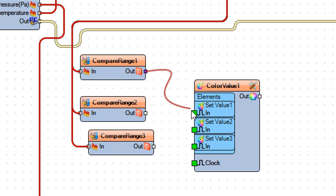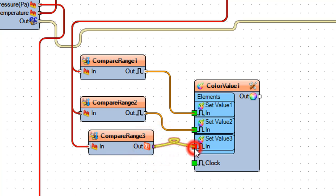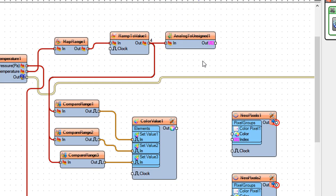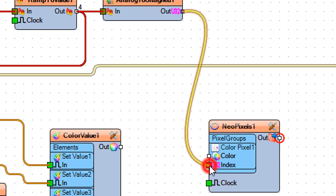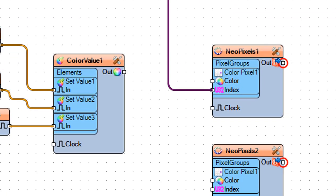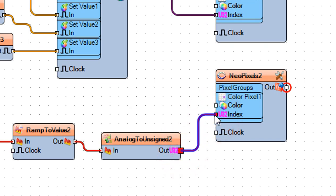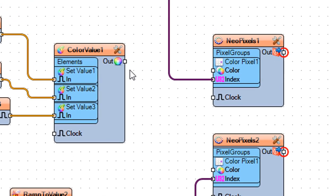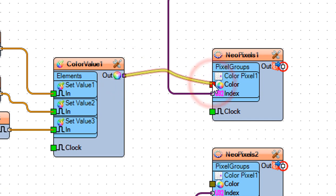Connect compare range 1 pinout to color value 1 set value 1 pin in. Connect compare range 2 pinout to color value 1 set value 2 pin in. Connect compare range 3 pinout to color value 1 set value 3 pin in. Connect analog to unsigned 1 pinout to Neo Pixels 1 pixel groups pin index. Connect analog to unsigned 2 pinout to Neo Pixels 2 pixel groups pin index. Connect color value 1 pinout to Neo Pixels 1 pixel groups pin color.